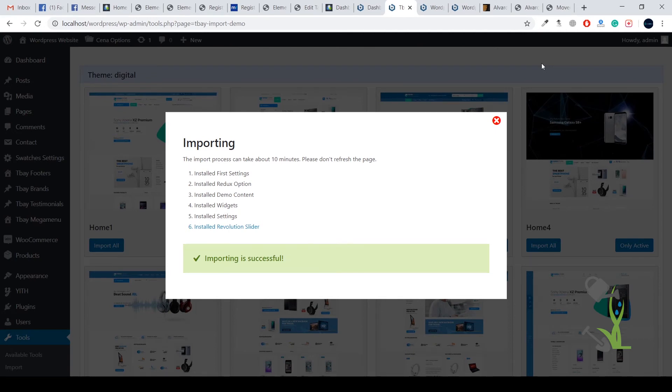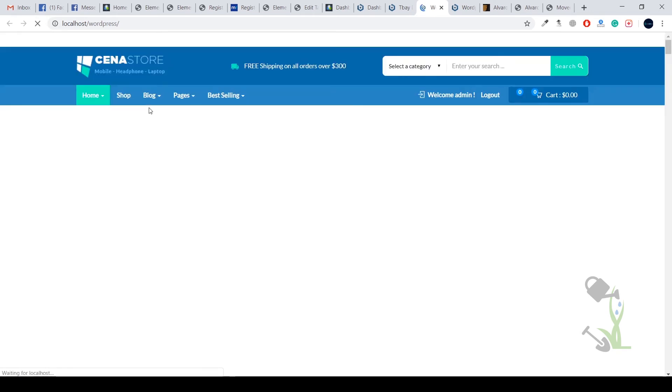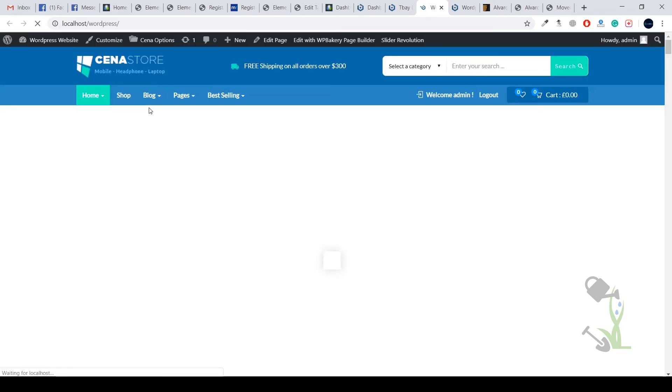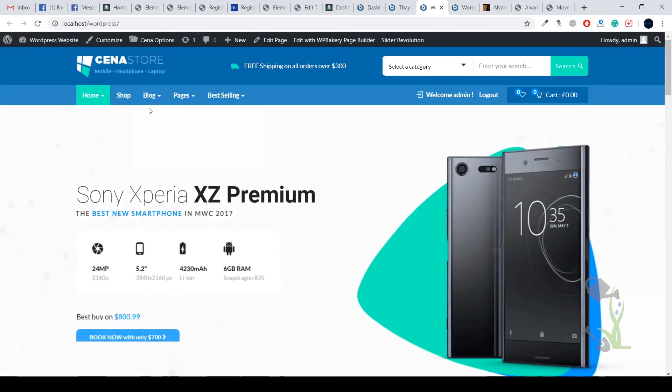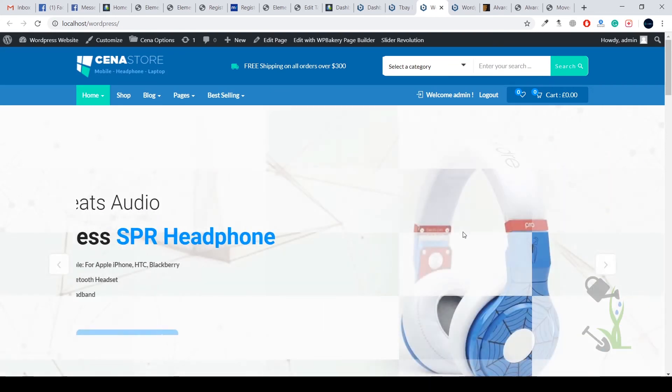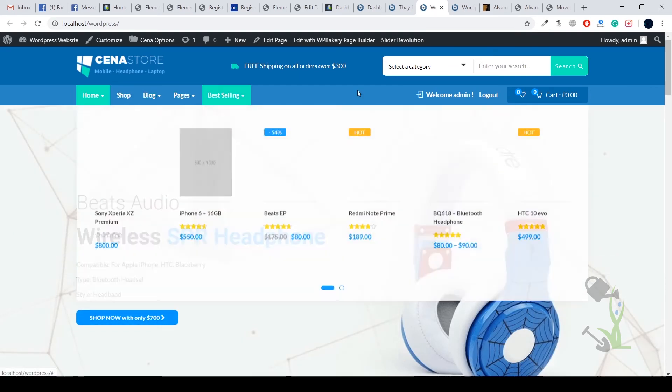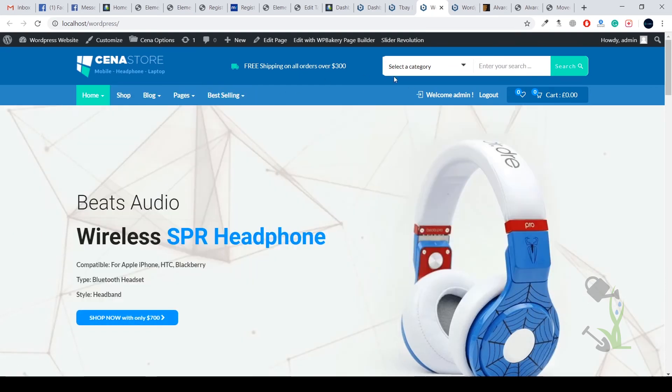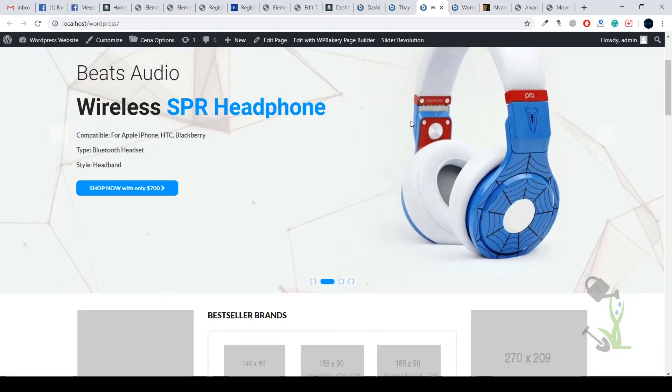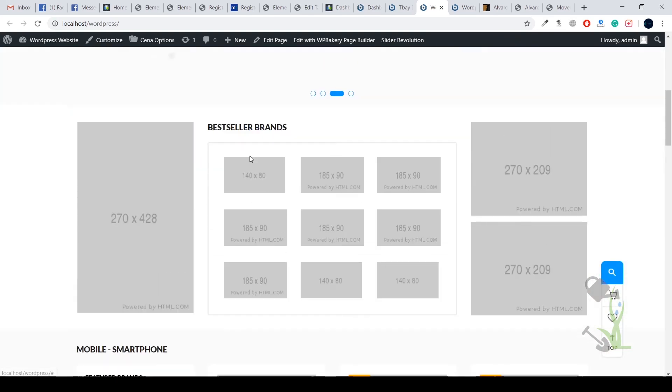As you can see, demo content has been installed successfully onto our website. Let's see how our website looks right now. Earlier it used to be like this, and if I refresh the page - it's really amazing, isn't it? You get a really good looking slider on the very top section, a very customized looking header section, and a very proper looking search bar.